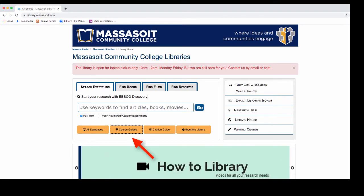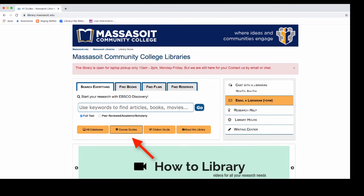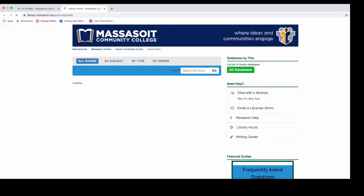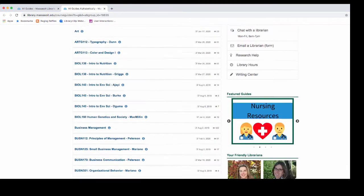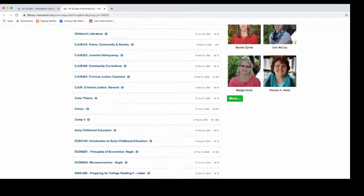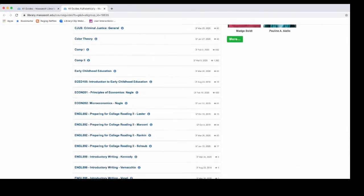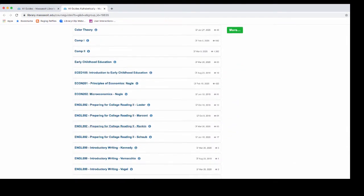Click on the link for course guides. Course guides display in alphabetical order. Scroll down to English 092 Rankin.